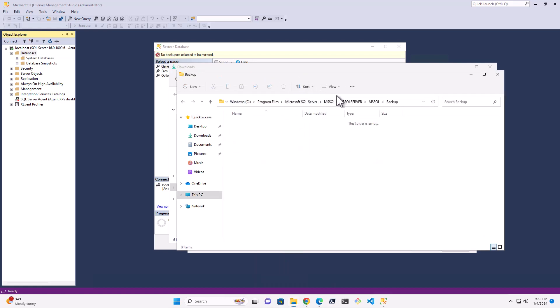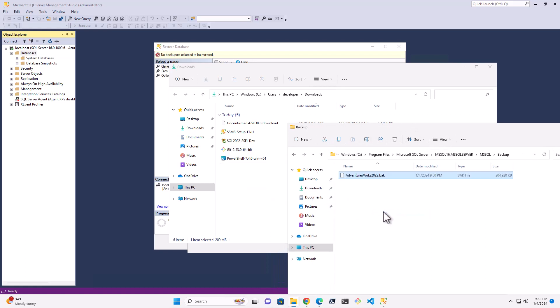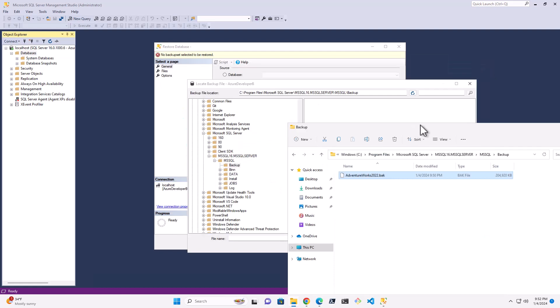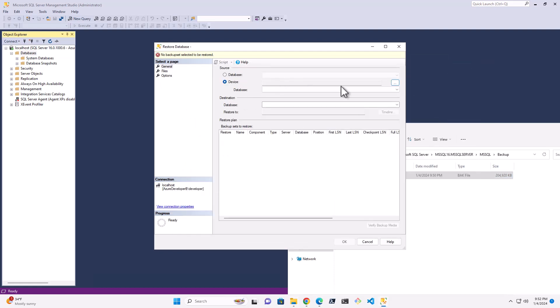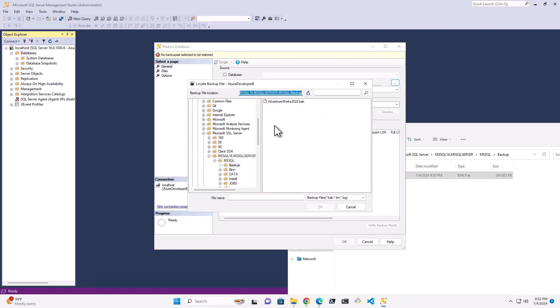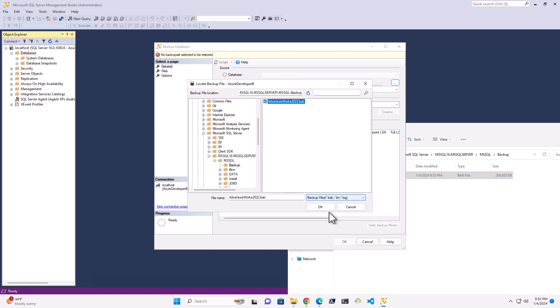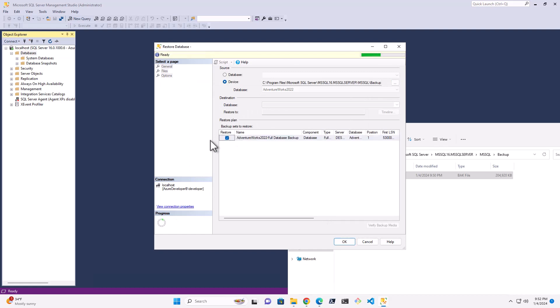And I'm actually going to move this AdventureWorks 22 backup file into that folder. So unfortunately, it does have to be in this location. And so now that'll be there. And now if I come back here and I say Device and I hit this and I say Add, you'll see that AdventureWorks 2022 is there in that backup folder, just like it should be.